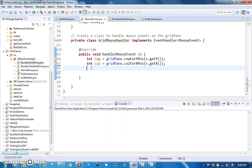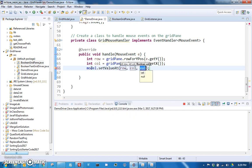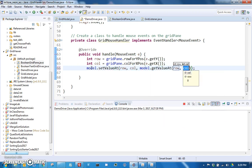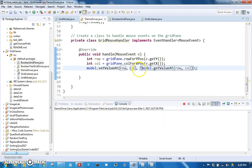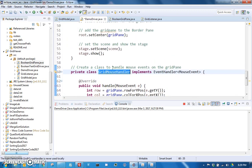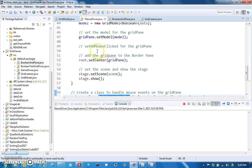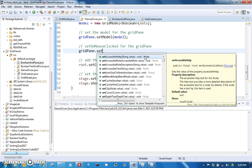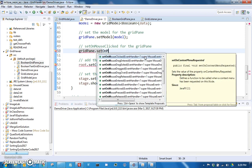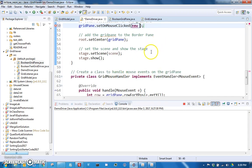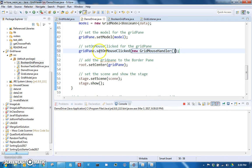Now we can say take the model and set the value at that row and column to whatever the model get value at that row and column was, but then we're going to take the opposite of that. So it will change the value. Now if I ran this right now, it would not actually change anything because I didn't actually add the listener yet. So now let's go back up here and actually set mouse clicked. So grid pane dot set on mouse clicked to a new grid mouse handler. And now I'm in business. So let's run that.